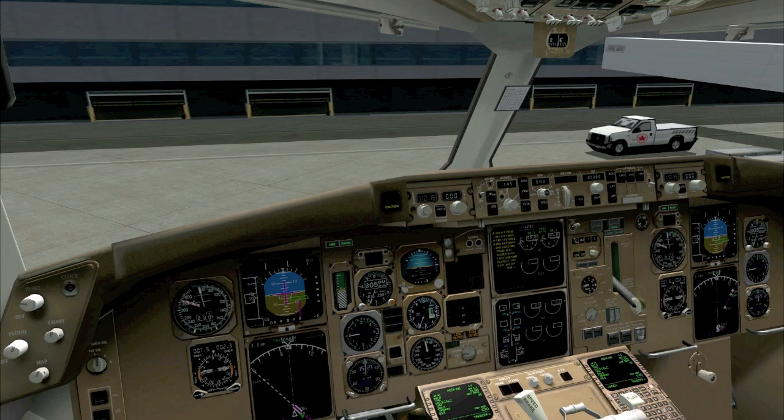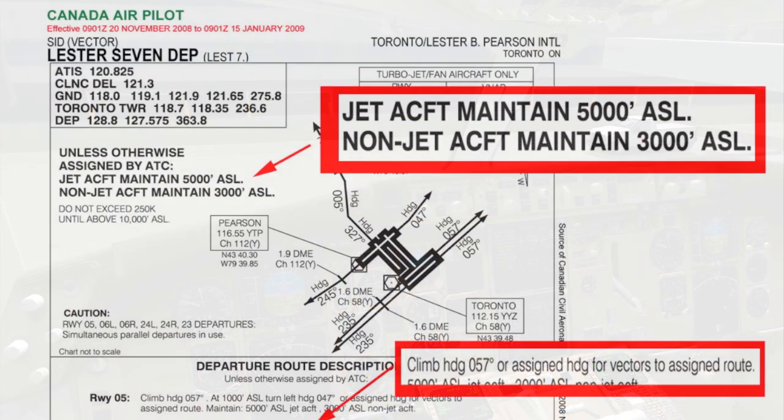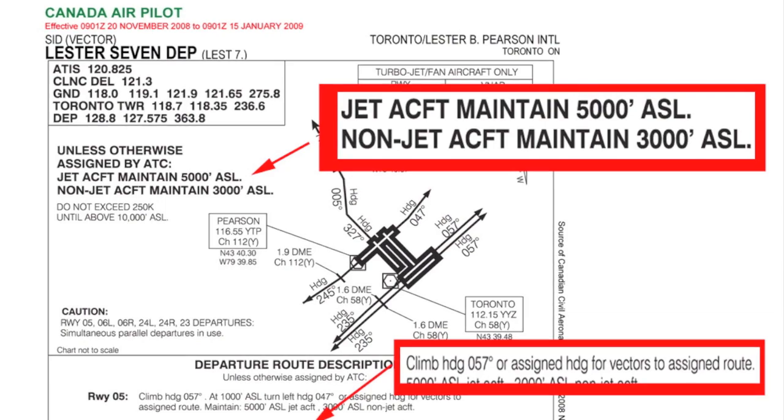Today we've been given the Leicester 7 Departure off of runway 06L. It's very important to let the controller know if you do not have the correct chart or you do not understand the instructions given. A pilot should never accept and read back instructions that they did not understand. As we do have the chart, I'll pull that up now and we'll review three very important things we need to understand about it.